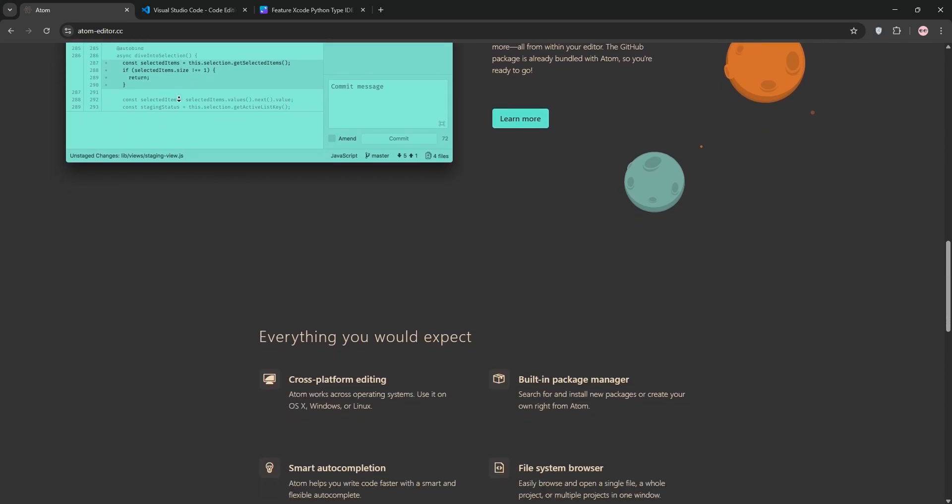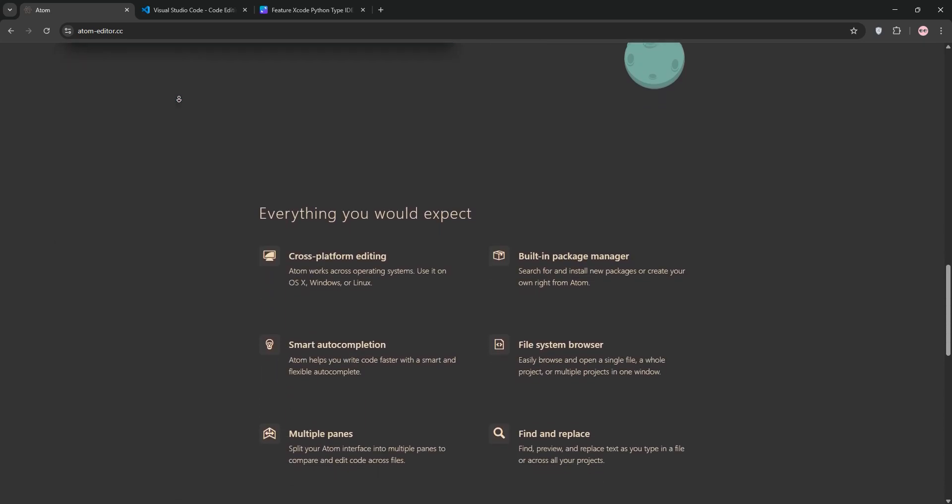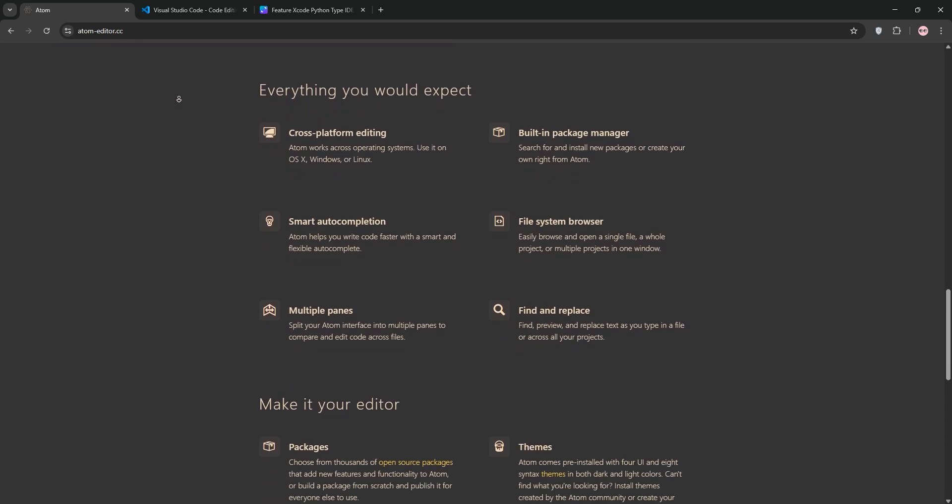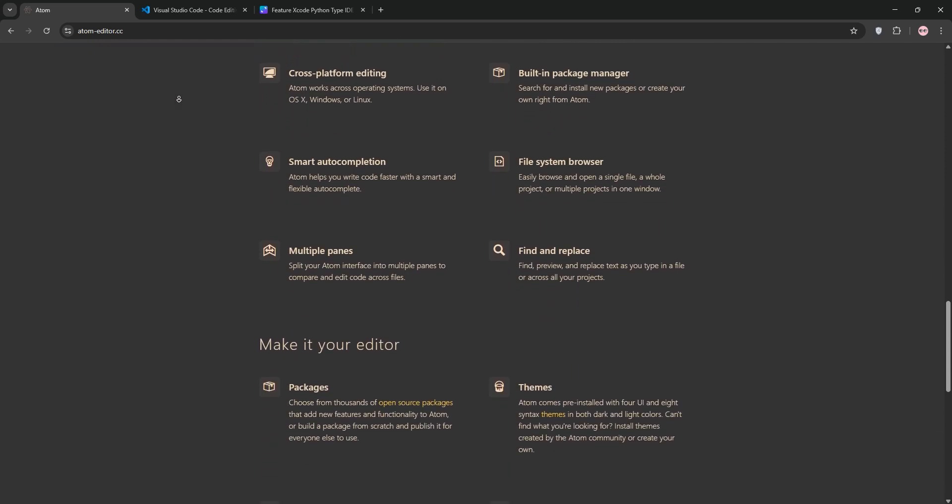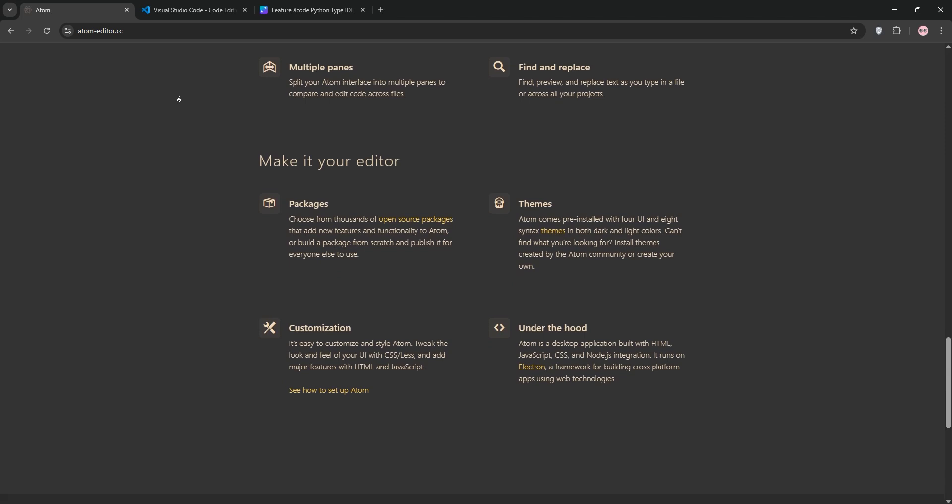Atom shines with its minimalist design, built-in Git integration, and a solid library of over 8,000 plugins. It's great for web developers and those who love tweaking their editor.